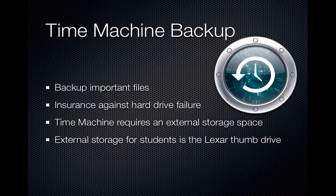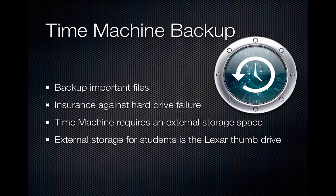In order to backup your files, you will need a place to store those files. When the laptops were distributed to students, each of you received a Lexar USB thumb drive. We will demonstrate how to use Time Machine to backup your documents to this Lexar thumb drive.